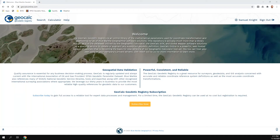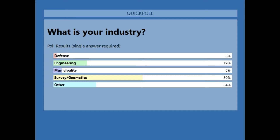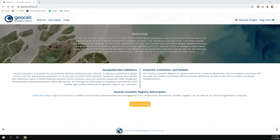We'd also like to know what general industries you're in. The results show about half are involved in surveying and geomatics — not a big shocker when we talk about GeoCalc and desktop versions of Calculator. Very popular in the surveying world. There are also a lot of engineers and others today, which may be a factor of only having five options available in the poll.